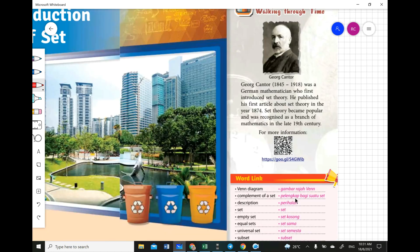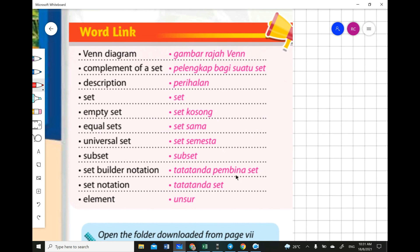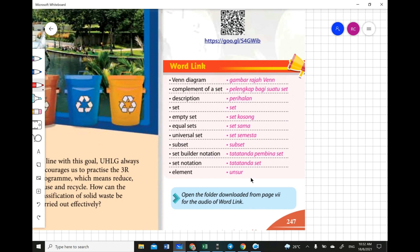Let's look at the word list because this chapter is new to you. You need to know all the definitions: Venn diagram, complement of a set, description, empty set, equal set, universal set, subset, set builder notation, set notation, and element — along with their Bahasa Malaysia equivalents. Even the BM versions are new to most of you.